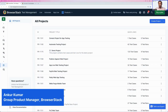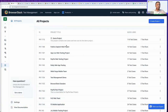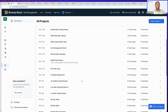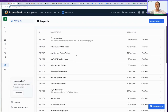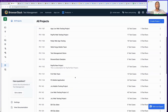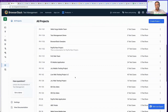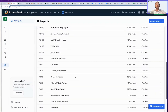Hello everyone. Today we will go over a quick demo of BrowserStack Test Management. When you log into BrowserStack Test Management, this is the first page that you would see — the All Projects page, which will help you glance through all your existing test management projects.